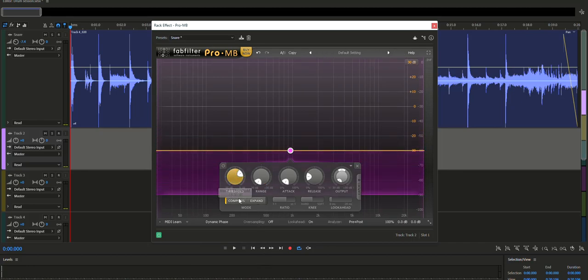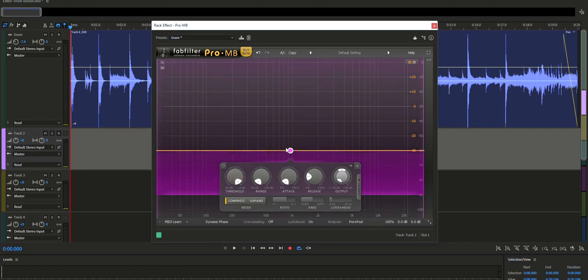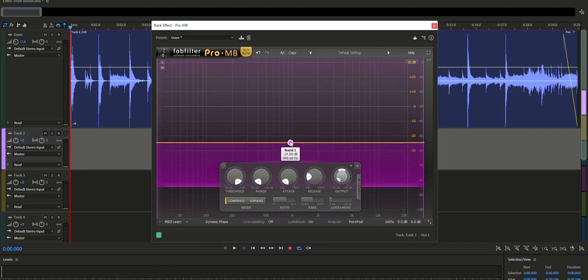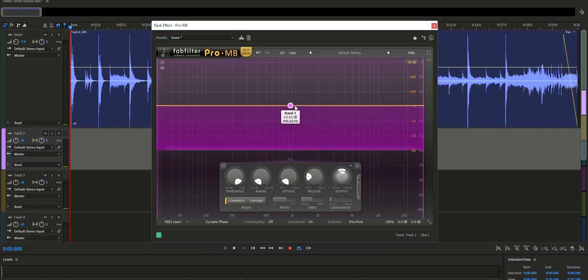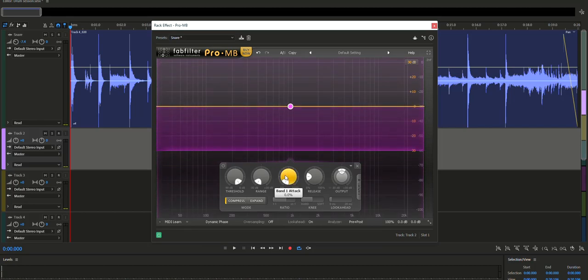And now adjust the threshold to zero. Now click on band 1 and drag it all the way to zero as well, like so.